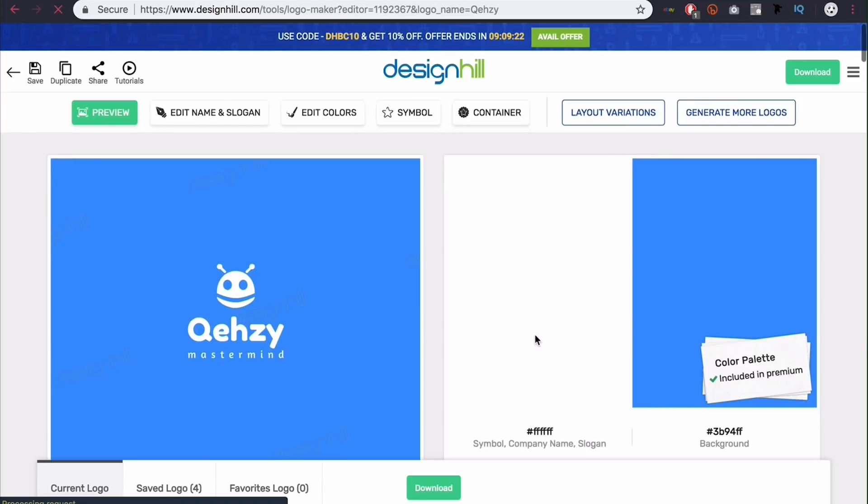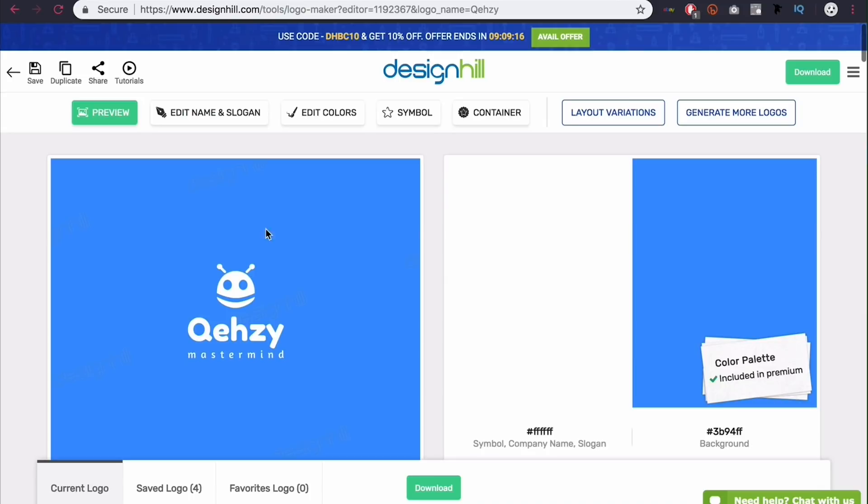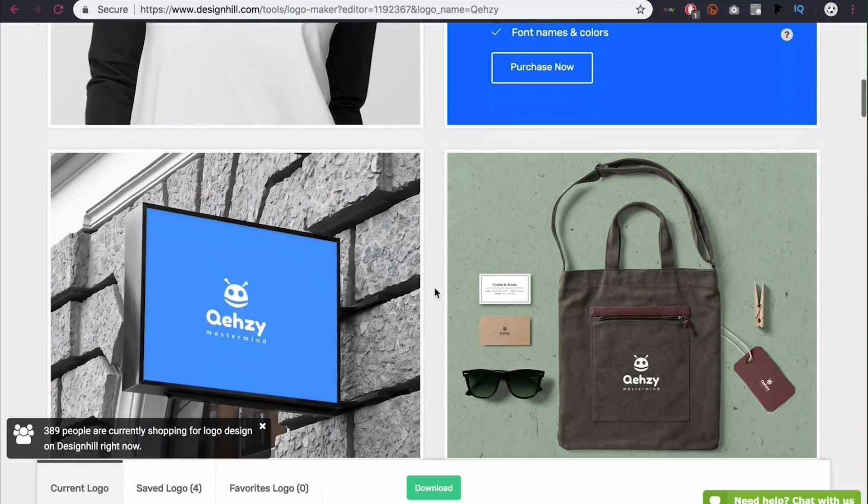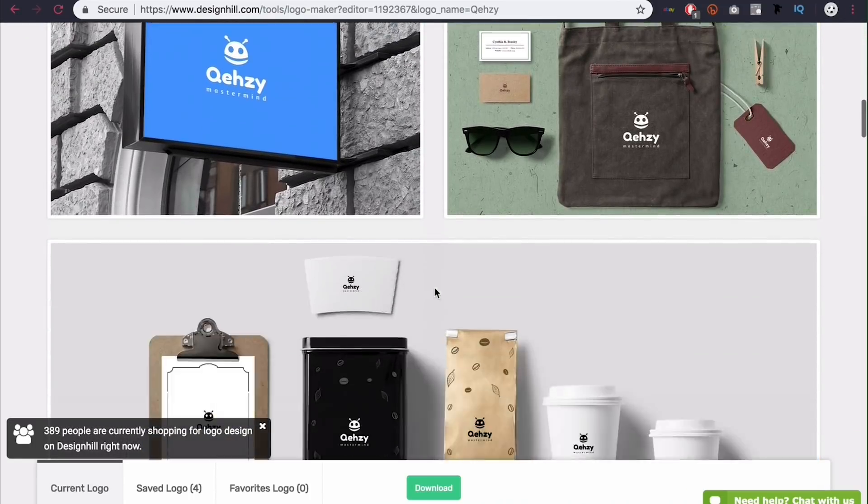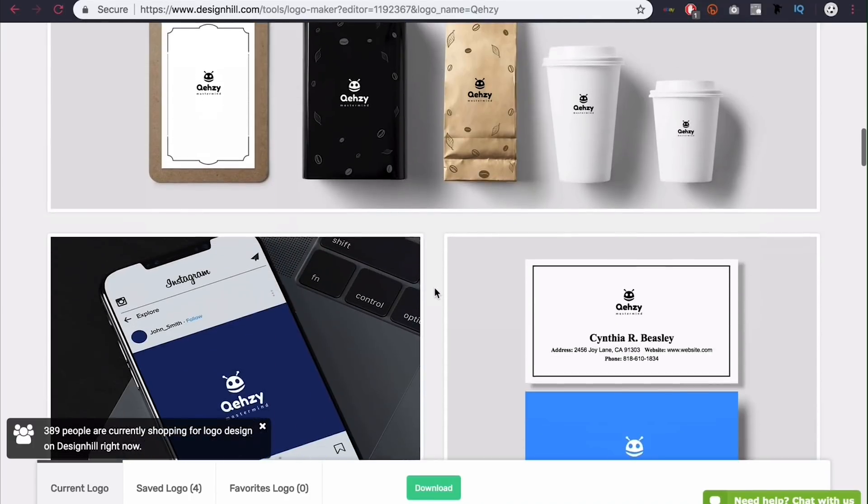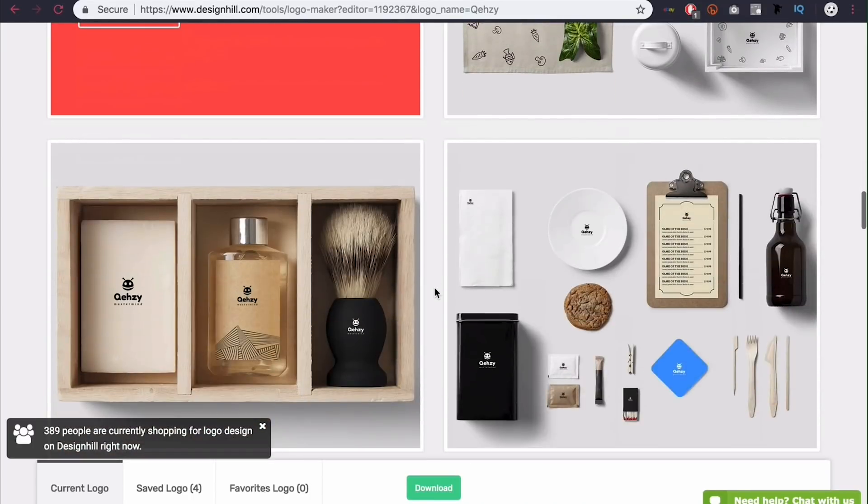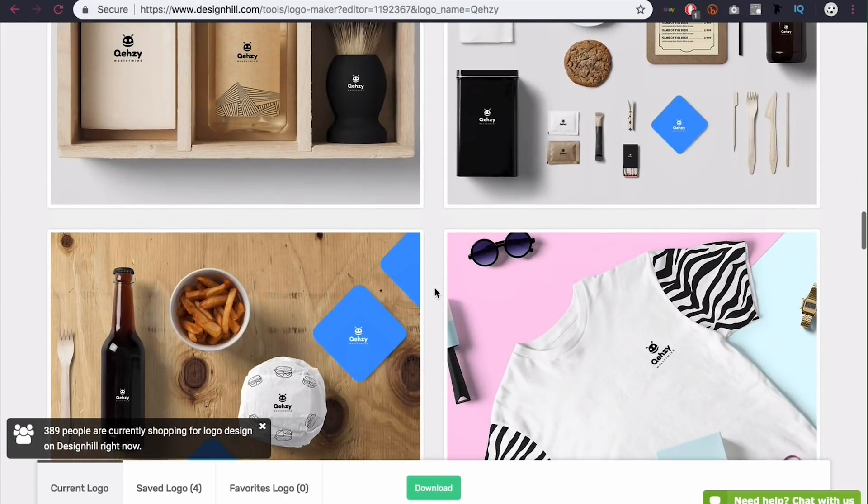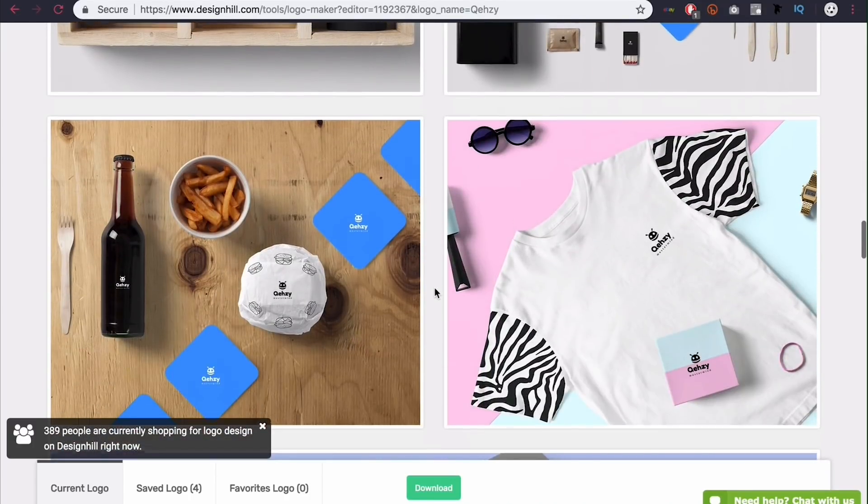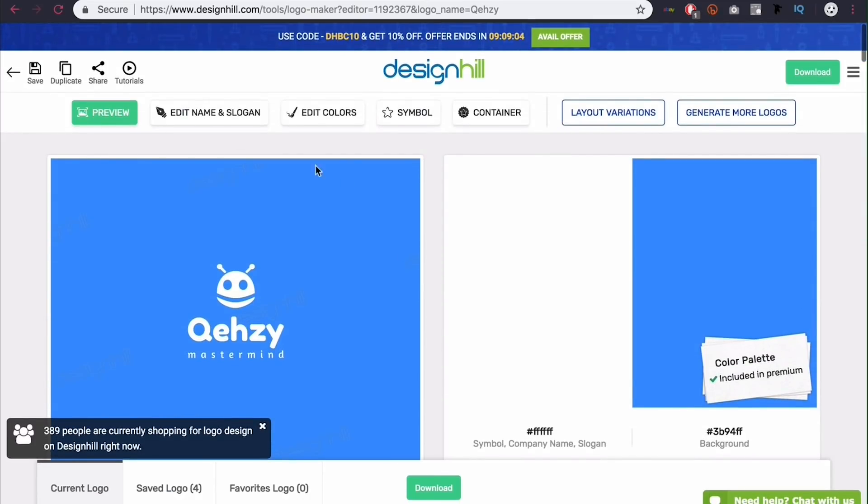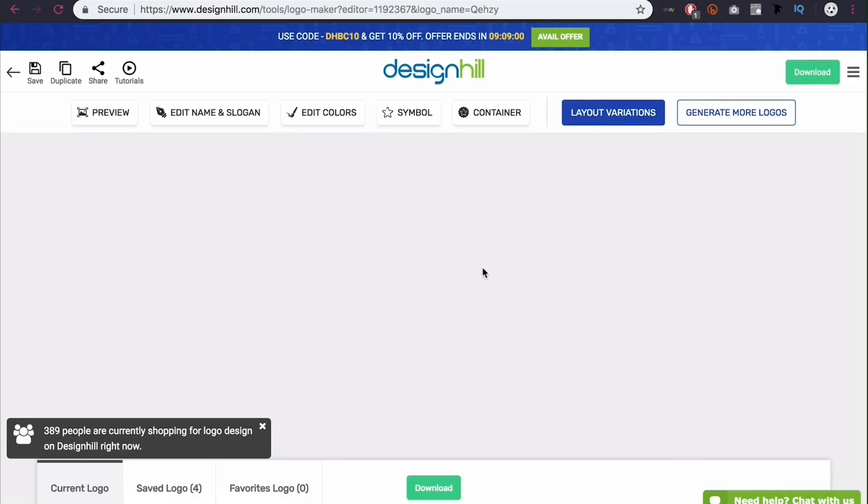Now, of course, if you like it that much, you can click download, but I'm not ready for that step yet. And you can see we get some things here in this preview tab. So obviously the logo, our color palette. And if we scroll down, we'll see a bunch of mockups with the logo on different products and signs and things like that. So you can scroll through and see what that would look like. I'm going to come back to the top and actually click over here on layout variations.